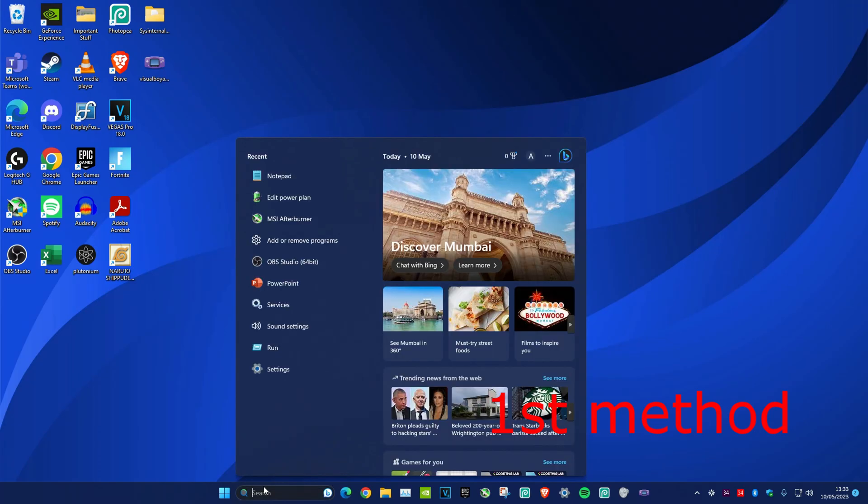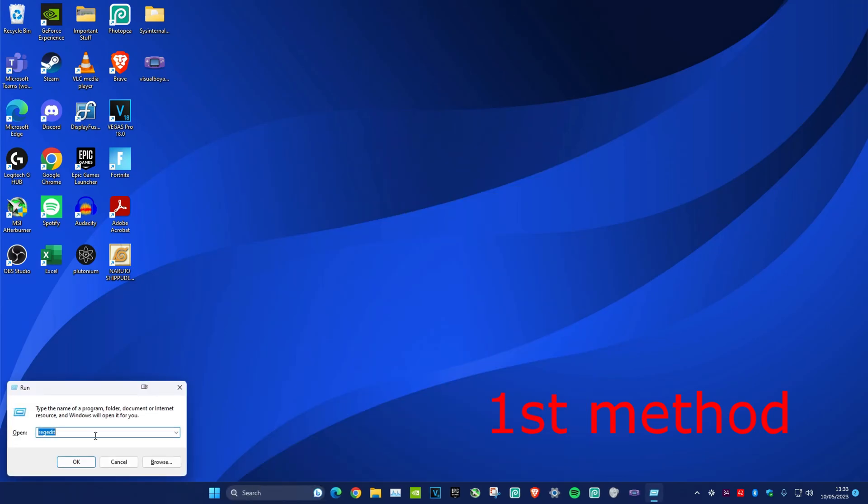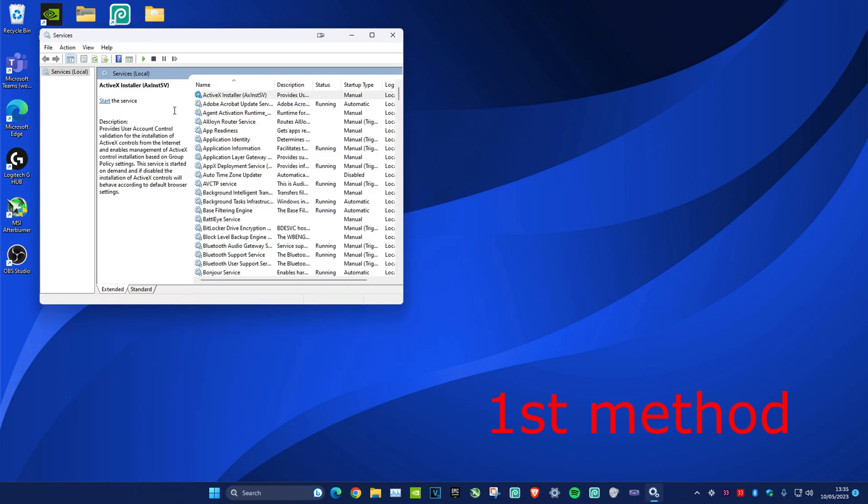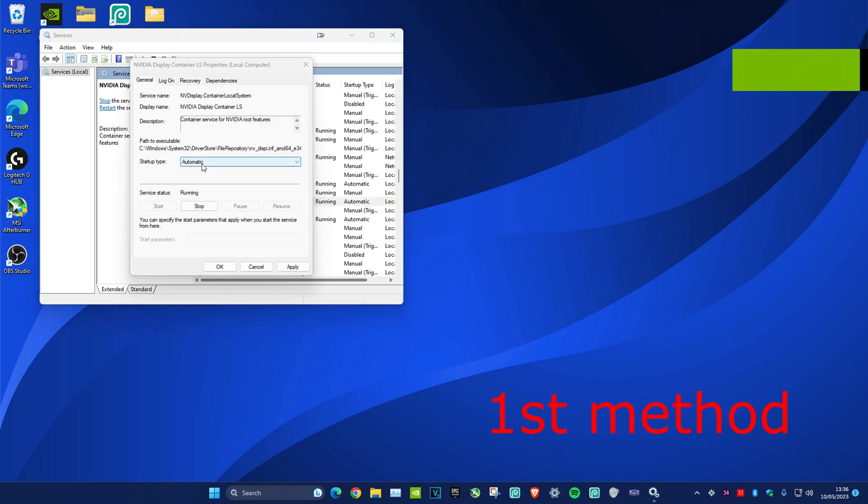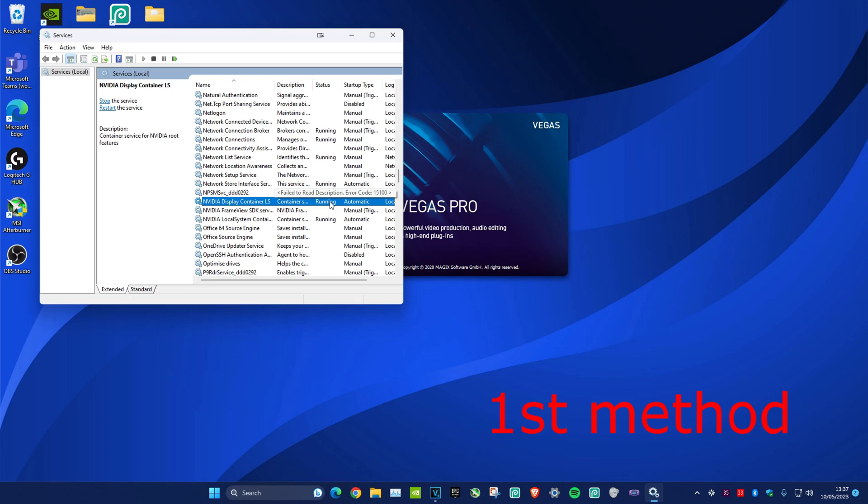Head over to search and type in 'run'. Once you're on it, type in 'services.msc'. Click on any service and then type 'nvi' on your keyboard. Once you see NVIDIA Display Container LS, click on the dropdown and make sure that it's set to automatic. Click apply and okay. If it's not running, right-click on it and click start to make sure it's running.